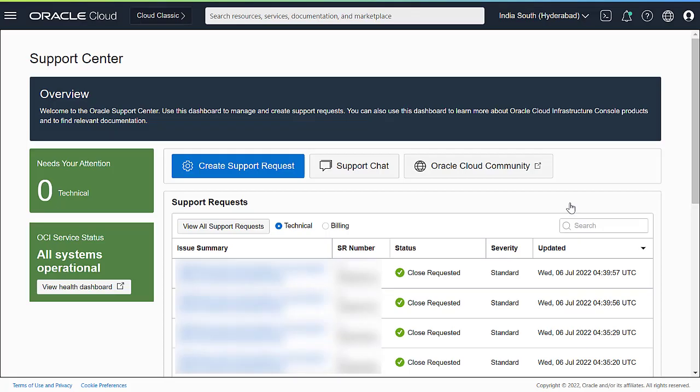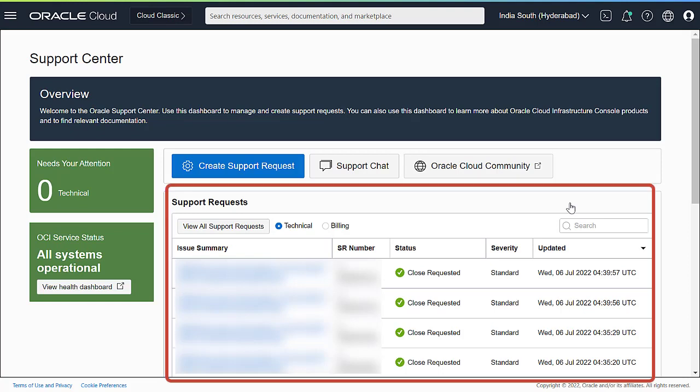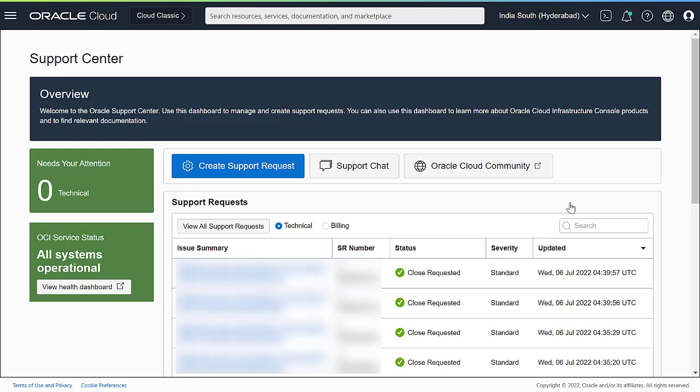Let's first visit the Support Center and see what's there. As you can see, we have options to create support requests, chat with support, and go to the Oracle Community Portal. All your support requests are displayed here with their statuses. Also, you have access to the Health Dashboard.